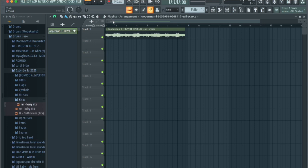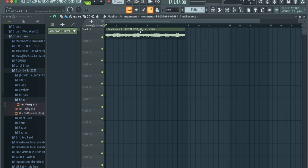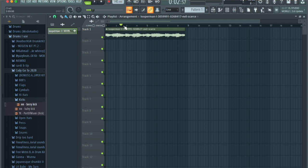Let's not waste too much time and get right into it. I found this loop from Loopman right here. When you open FL Studio and drag your loop, it's automatically set to Pattern mode. If you click onto Song, it lets you play things from the playlist. I'm just going to press play using the spacebar to play the loop.